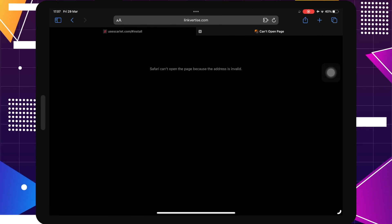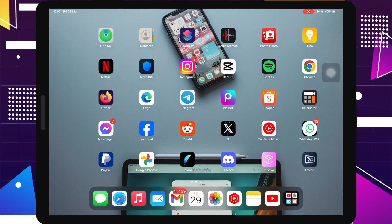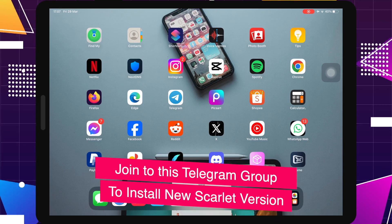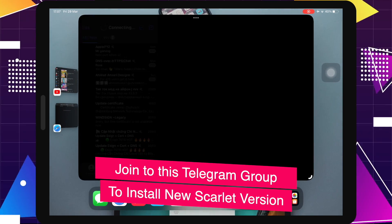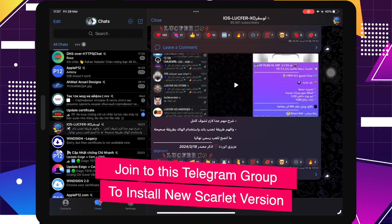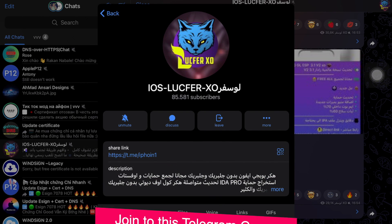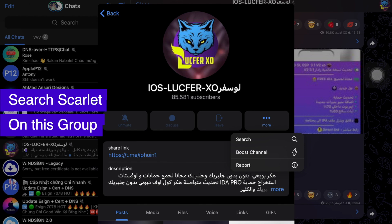Join this Telegram group to install new Scarlet version. Make sure you already have Telegram and login on your Telegram with your account. Then click the link to join this Telegram group. Link in description video below.